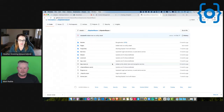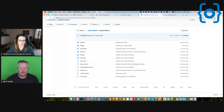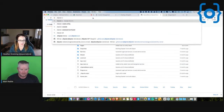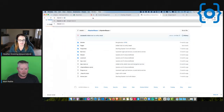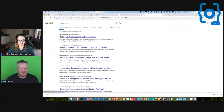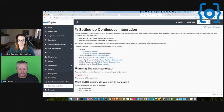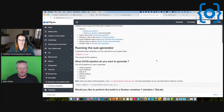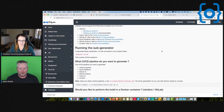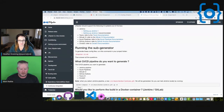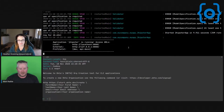What about CI/CD? Is there anything JHipster can do for that? Is it difficult to integrate? We have a generator for that — we support Jenkins, Travis, GitLab, Azure, GitHub Actions, and CircleCI.